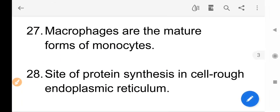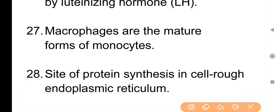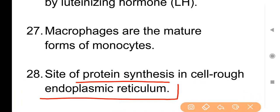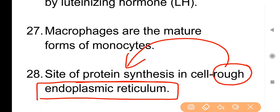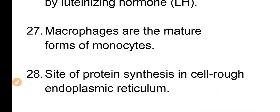Point No. 28: Site of protein synthesis in the cell is the rough endoplasmic reticulum. जो endoplasmic reticulum होती है, उसके ऊपर यदि ribosomes present हैं तो इसे rough endoplasmic reticulum कहते हैं। इन्हीं ribosomes में protein का synthesis होता है — इन्हें protein factory के नाम से भी जाना जाता है। तो rough endoplasmic reticulum पर ही protein का निर्माण होता है।